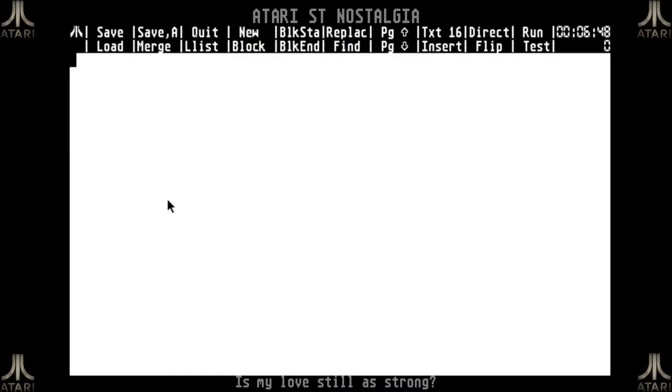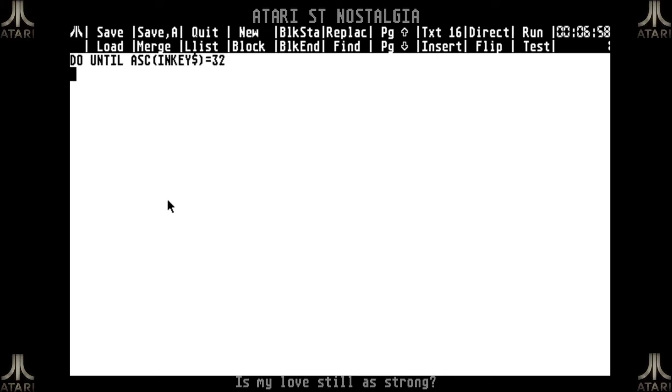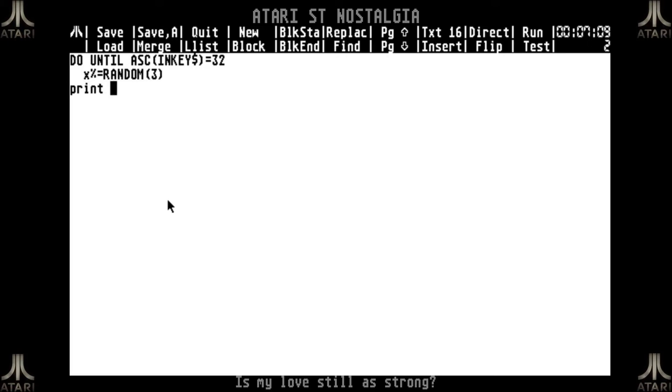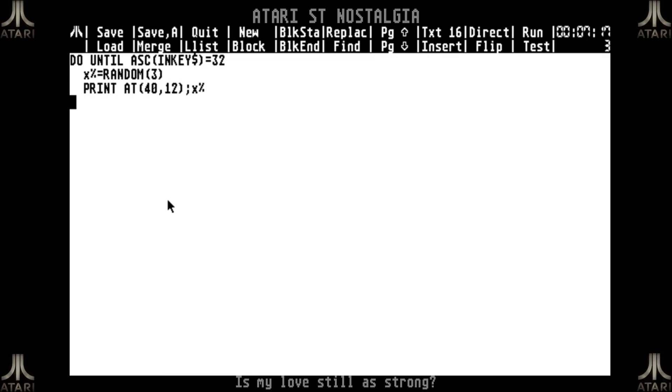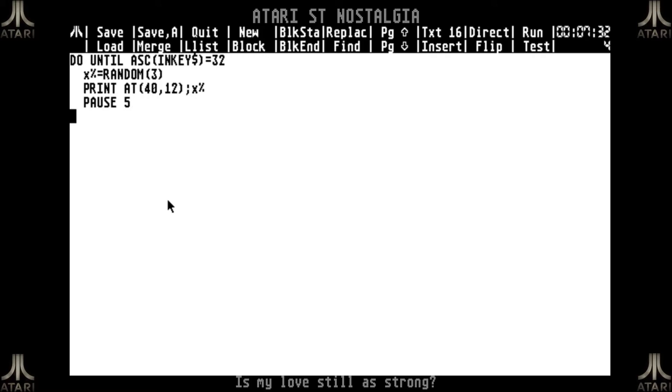And I will create some simple code. I will create a loop until I press the space bar. I will make a number x equals random 3. And I will print the x in the middle of the screen. Now this print at command is one of the things I will actually explain in a future video. For now it's just so it's in the middle of the screen. So I will slow it down a little bit. And then I will loop.